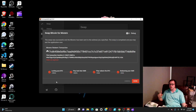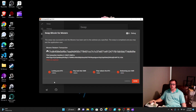Thanks for watching. If you got value from this, subscribe to my channel, like the video, and share it with anyone else interested in Monero. Thank you for watching, and enjoy being private and safe with your money.